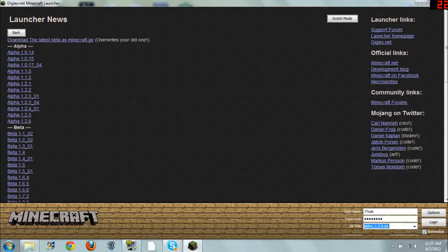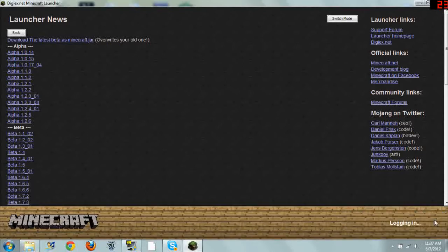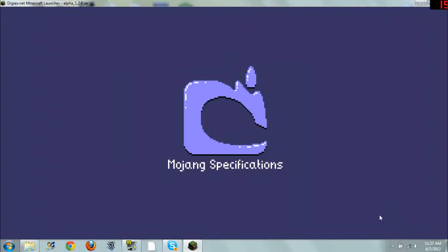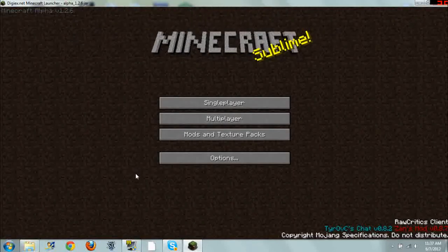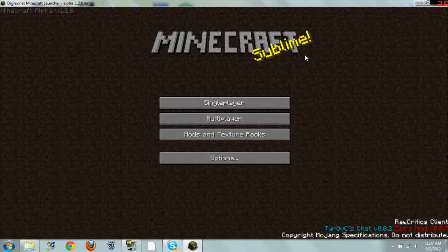So let's go to alpha 1.2.6. Log in. And... Okay, it was fast today. There we go. We have the old purplish login screen. And you see you have the old Minecraft menu screen.